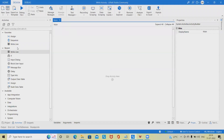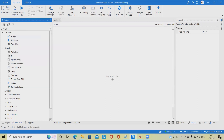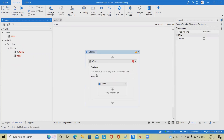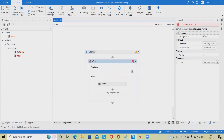Step 1: Create a new sequence. Step 2: Create an integer variable called "counter" with the default value of 10.